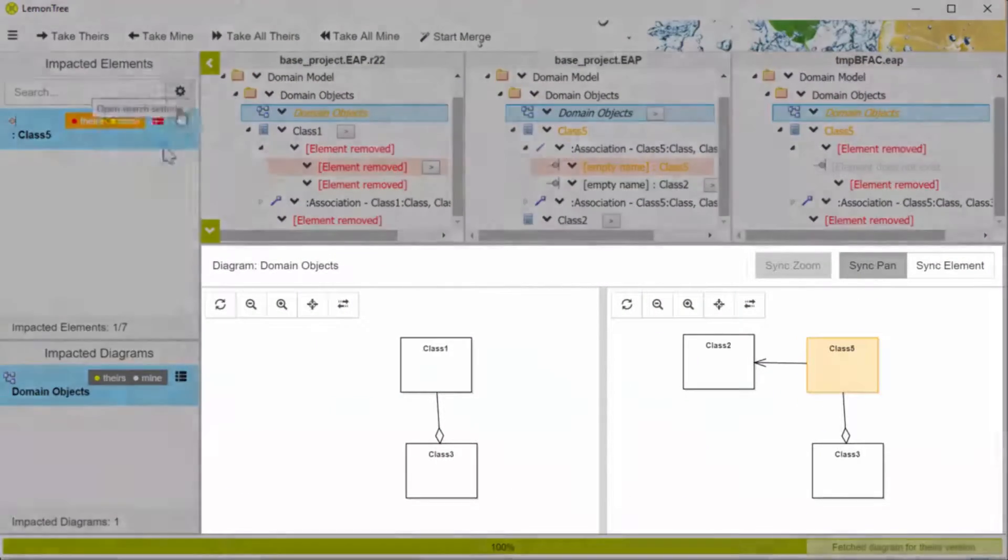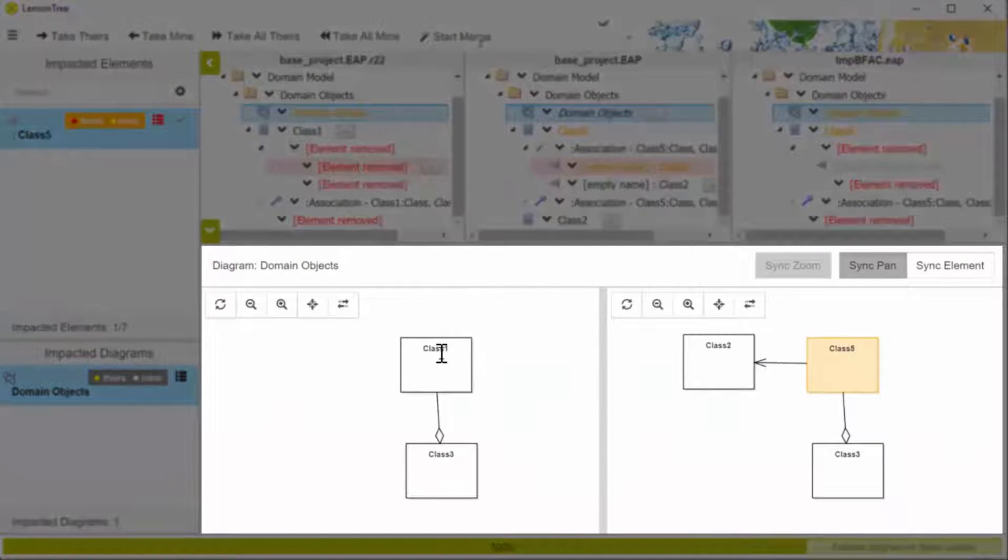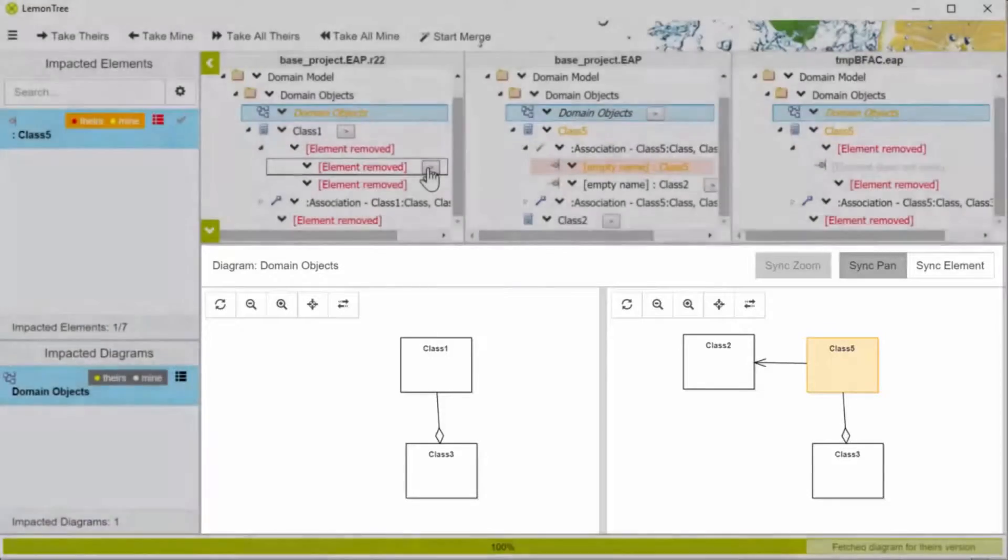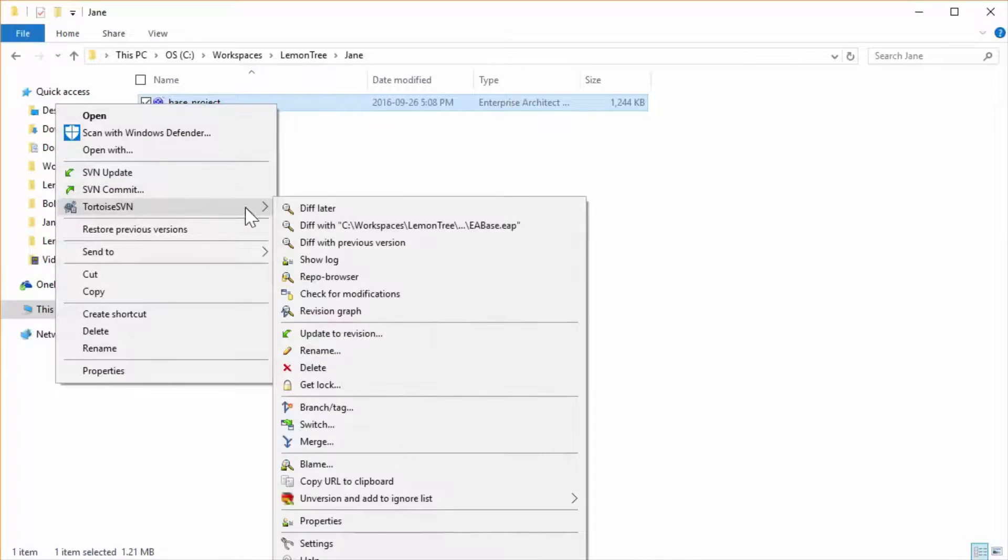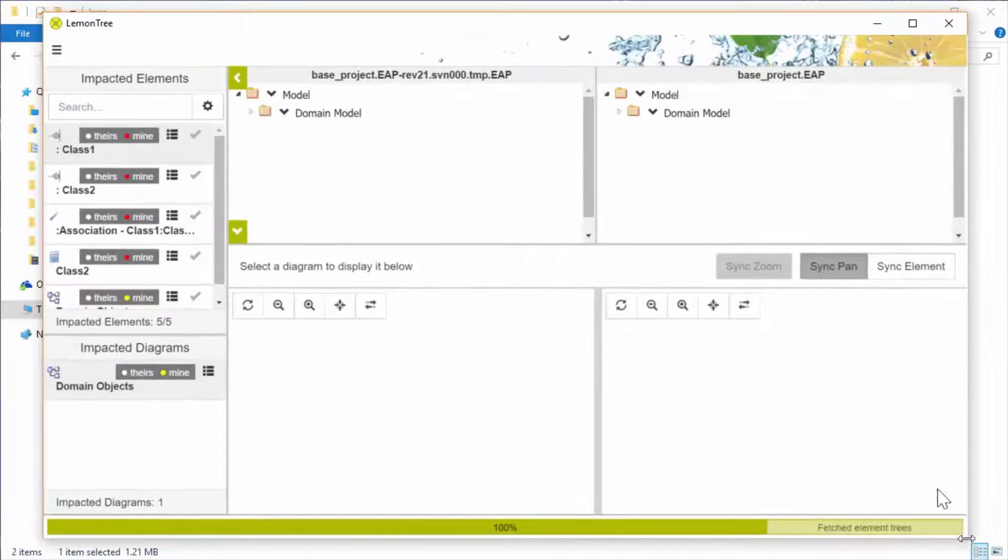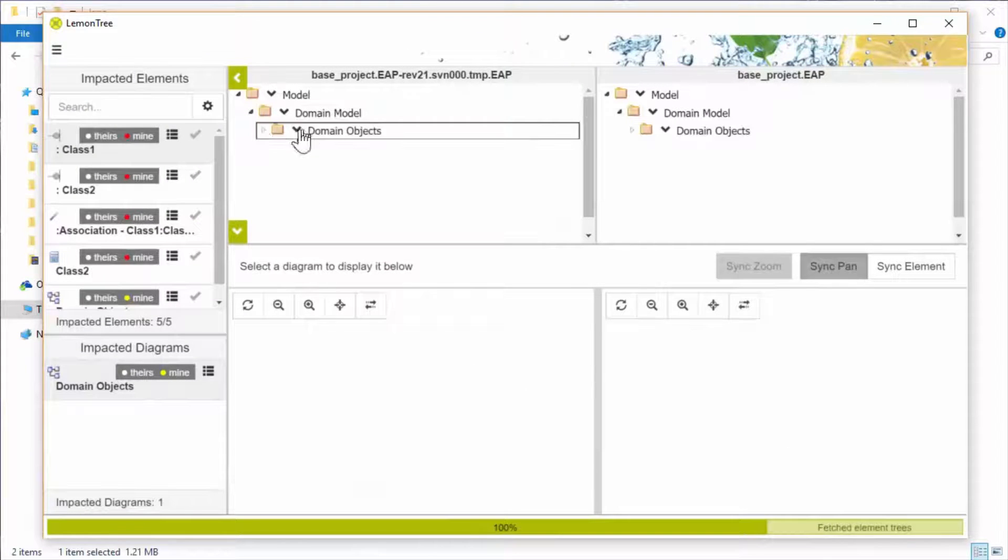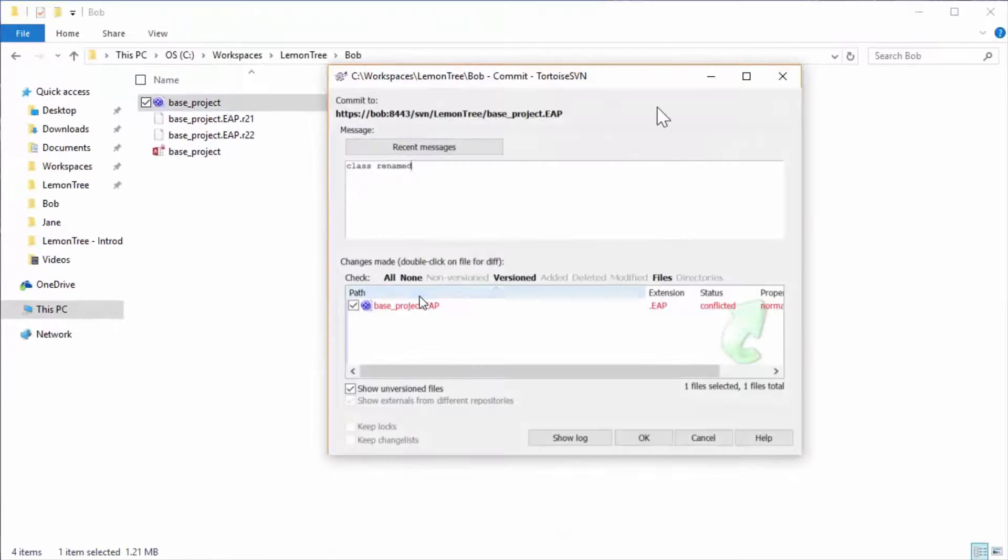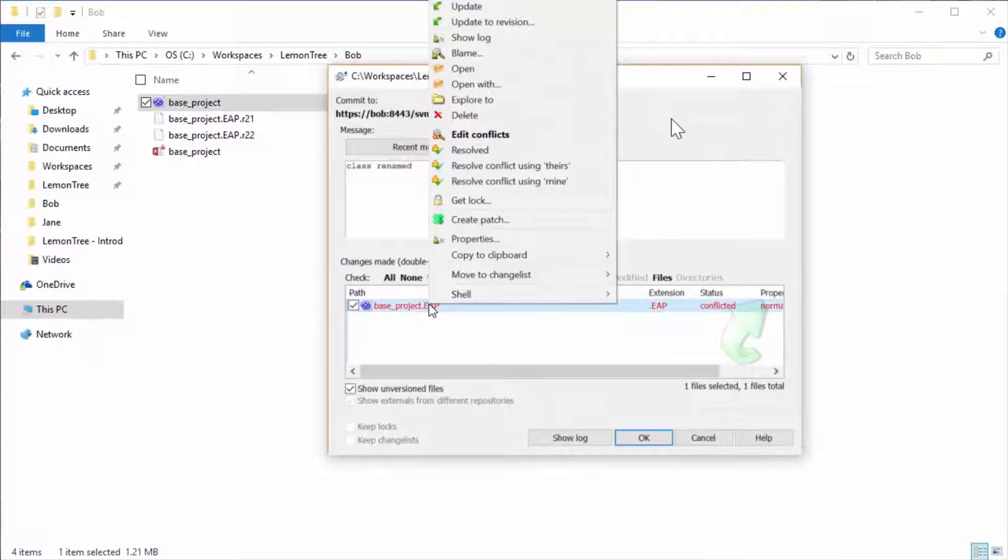Other than that, the principle of going through the comparison report and resolving conflicts in LemonTree remains. Basically, if you use Tortoise Git as your Git user interface, then LemonTree would basically operate in the same way as would the Tortoise SVN integration.